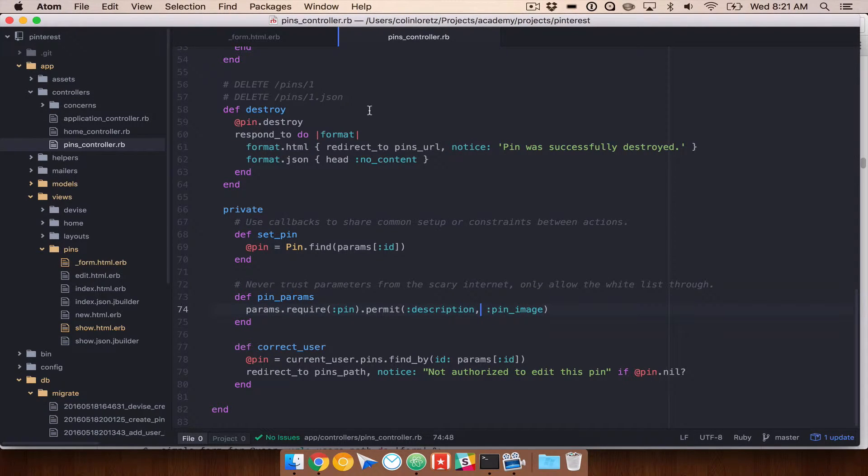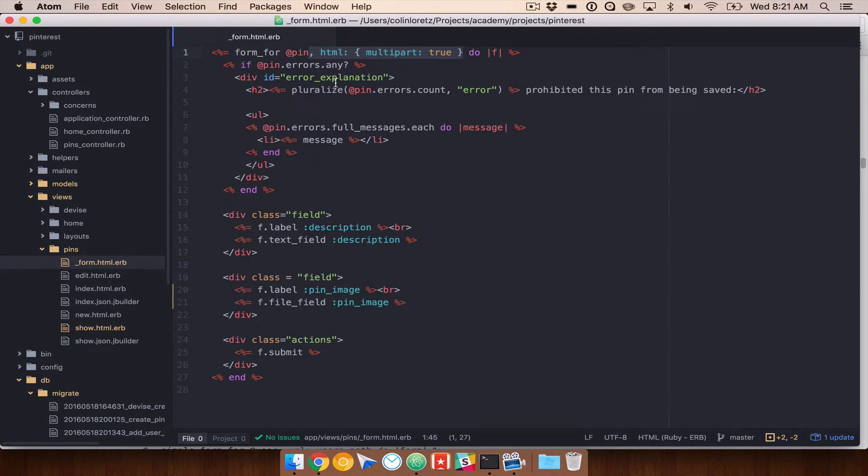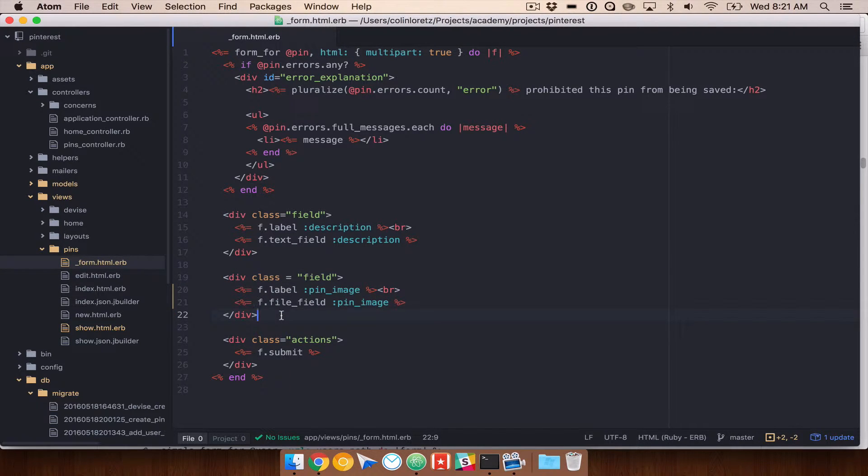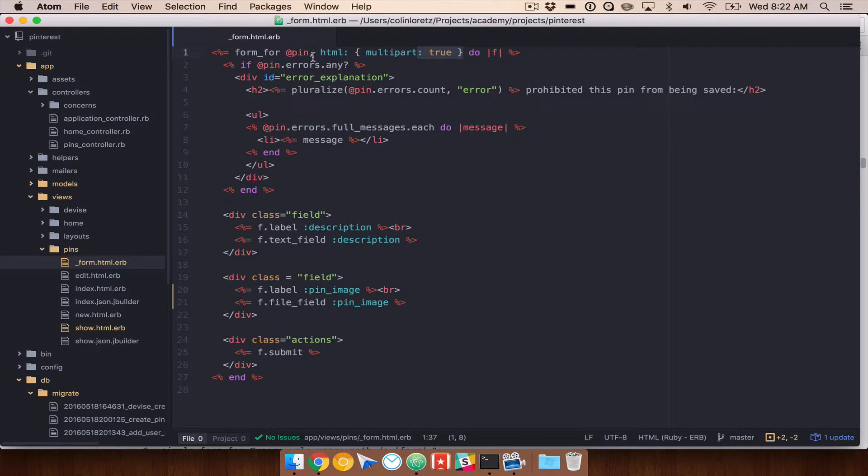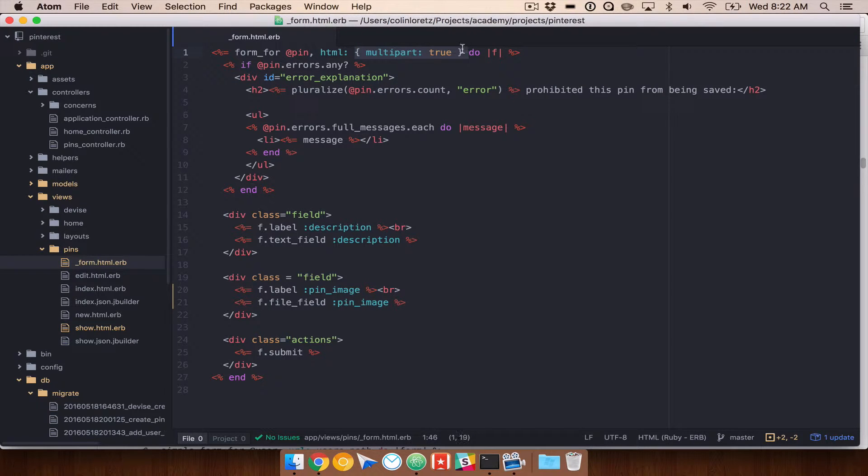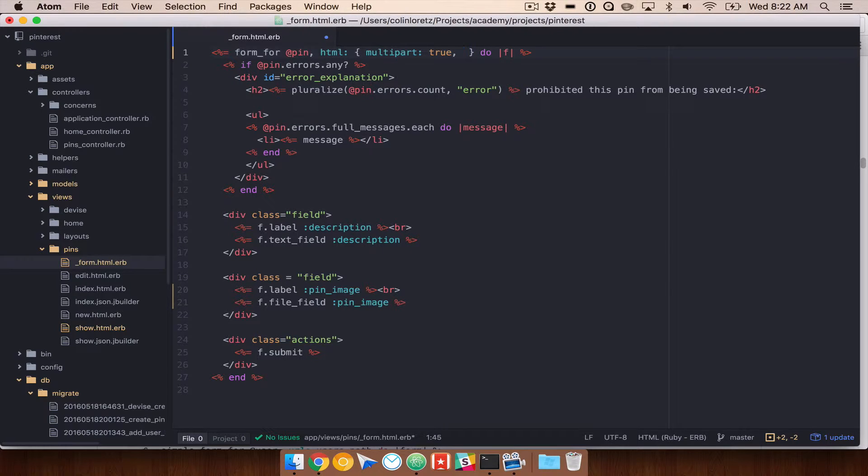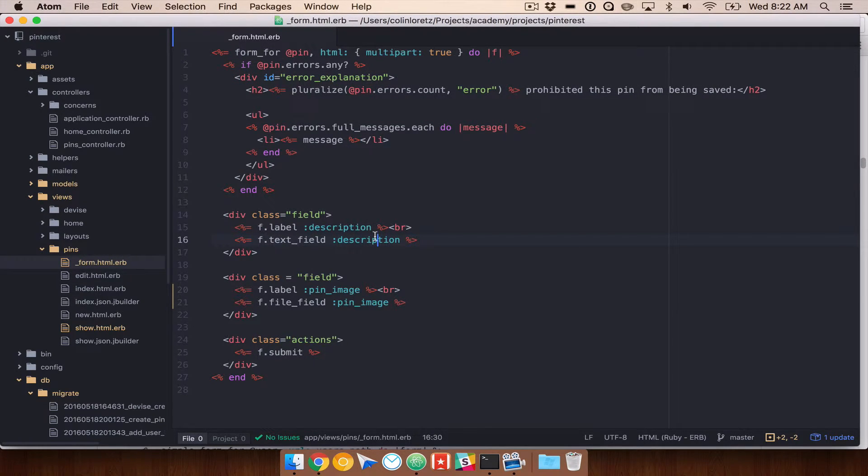There's one other thing we need to do to our form, which is that you need to add multipart true to your form. The reason for this is that when we upload an image using a form, we need to be able to essentially take that file, cut it up into tiny pieces, and all those multiple parts get uploaded to our server. That's essentially what's happening here. So you'll want to add this to your form. Before, we only had something like this. You're going to add comma, HTML colon, and then this hash of multipart true. If you have any other options for your form, you will have those in here. For instance, like a method put or something like that. But we're going to go ahead and keep it to a post because we are creating a new pin.